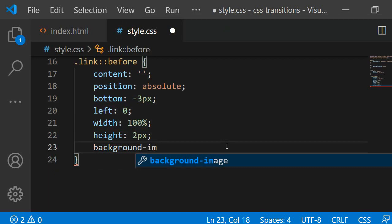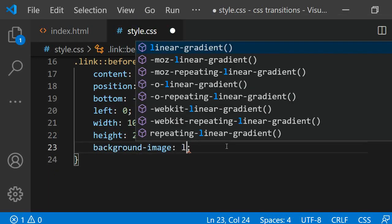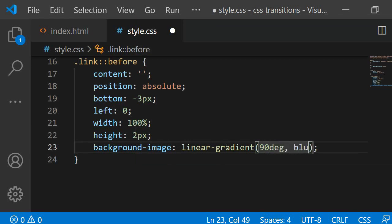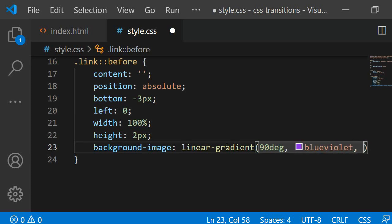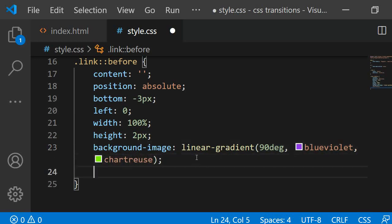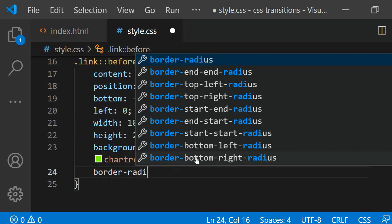The gradient should go from the left to the right, so I am adding 90 degrees as the first argument. Then, I can add the two colors, which in my case are blue violet and chartreuse. You can of course change these arguments to change the look of the gradient. Finally, I am giving the content a border-radius of three pixels so that the edges are rounded.